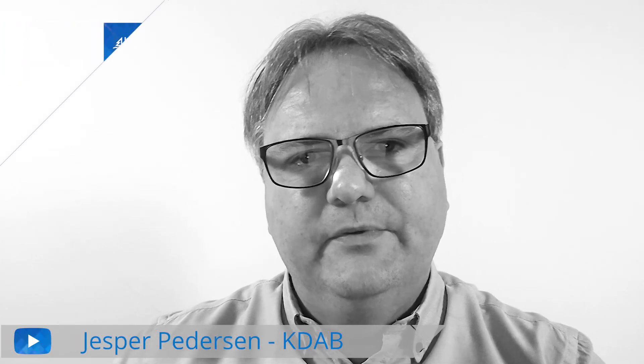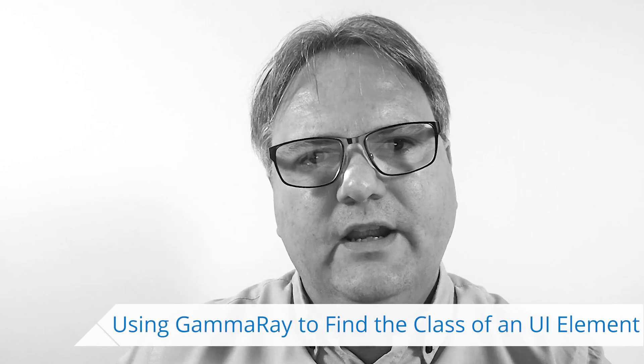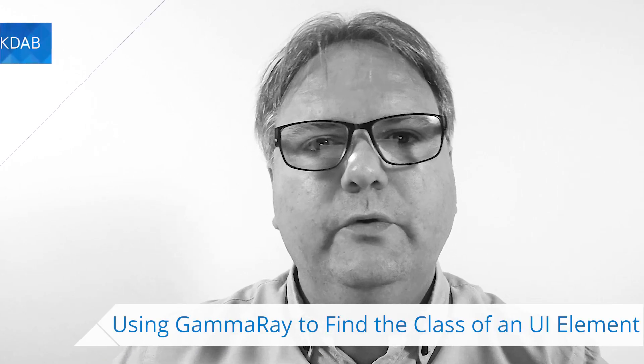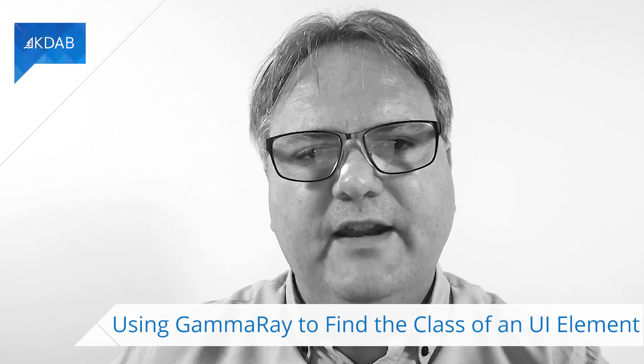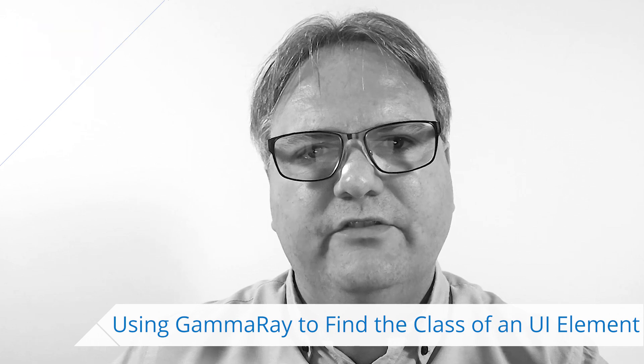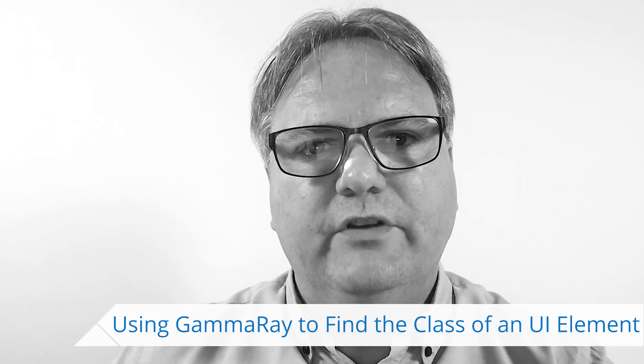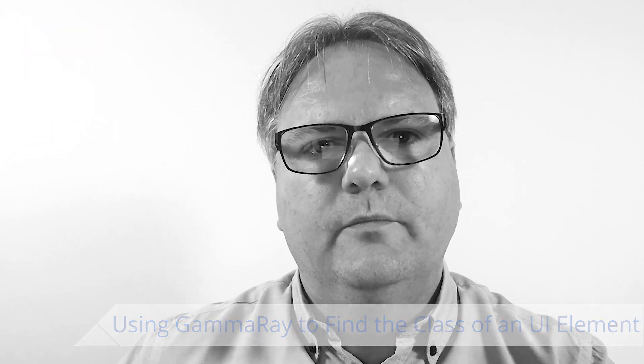Hello everyone and welcome to Qt Widgets & More. In this episode I'm going to show you a nice little trick involving GammaRay. It's for those of you who do not remember the name of every single class involving user interface components.